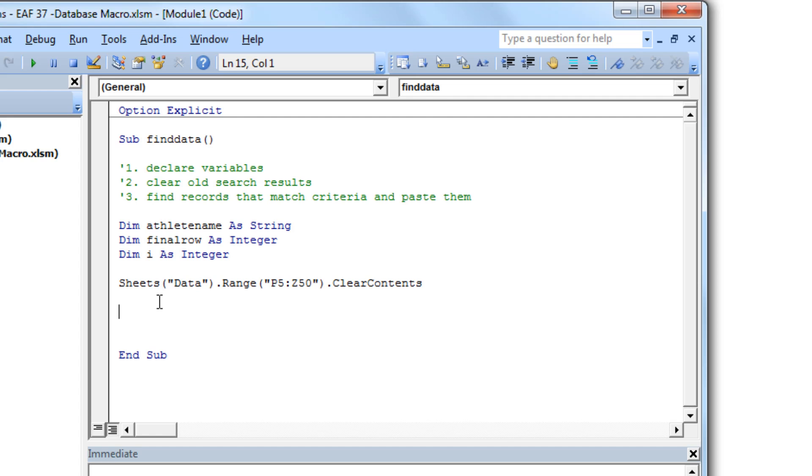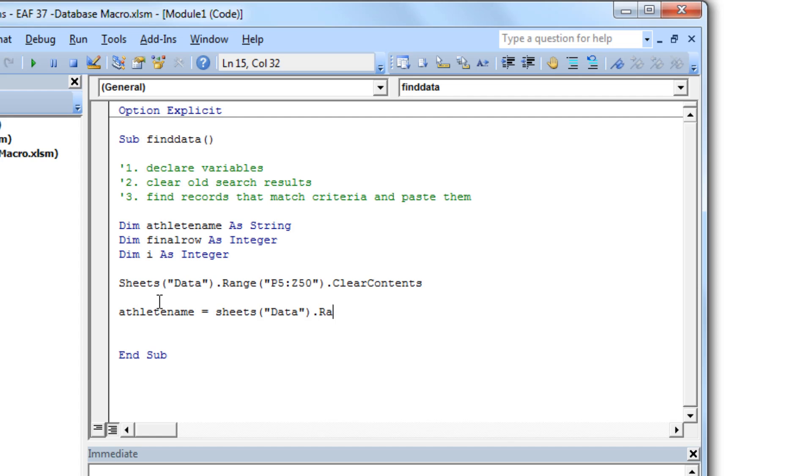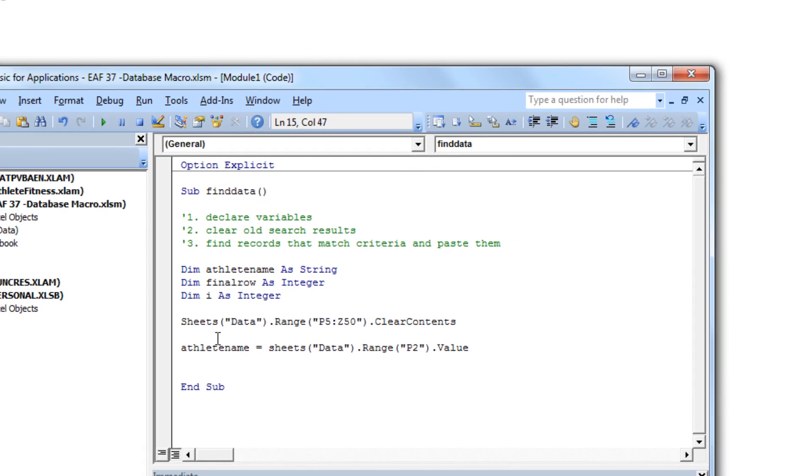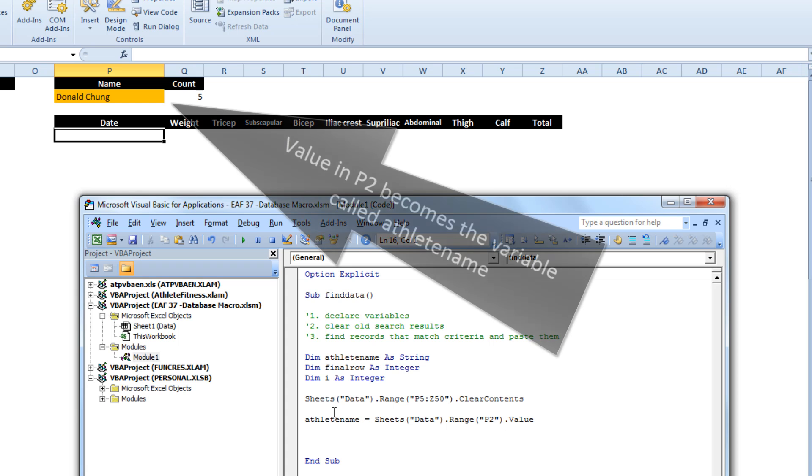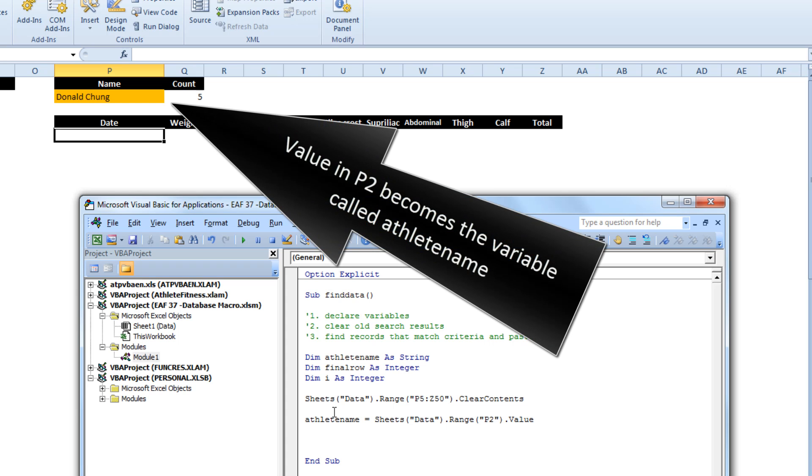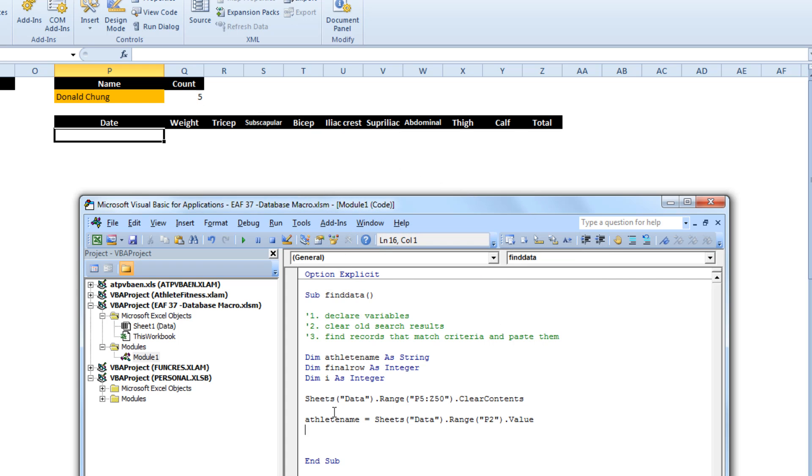Alright so that's number two taken care of. Before we start the code what we want to do is just add some information to the variables that we had declared earlier. So we want to tell it that. So what we're going to do is tell Excel, tell VBA where athlete name is, where to search for. So as soon as you click the button to start this piece of code it's going to look in cell P2 and set the value of P2 which in this case is Donald Chung and set that to the variable athlete name.